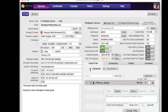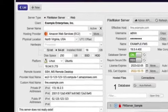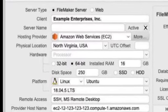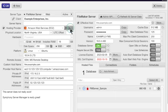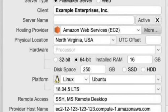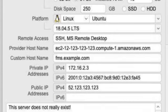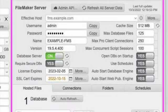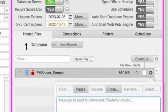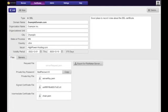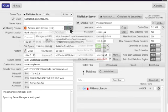Save dozens of data points, such as OS and hardware specs, hosting providers, server versions, FMS Admin credentials, SSL certificates, FileMaker licenses, and more.